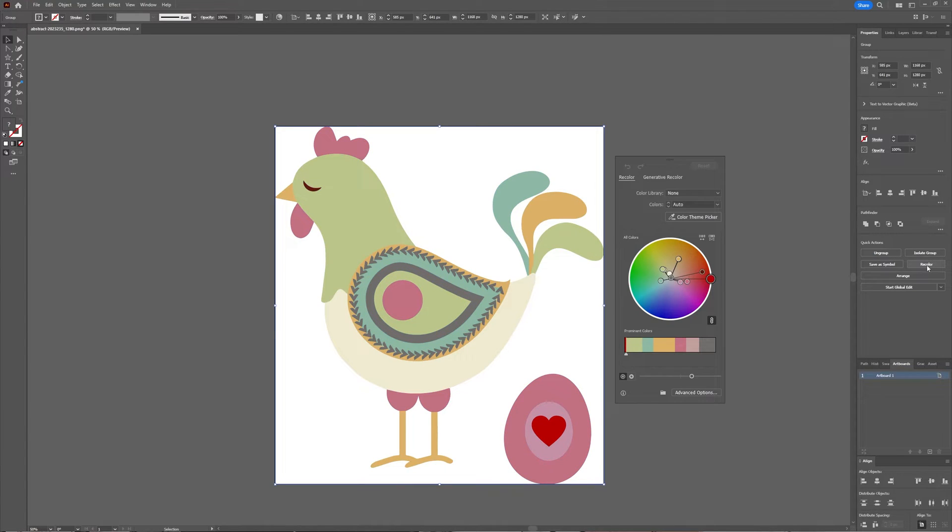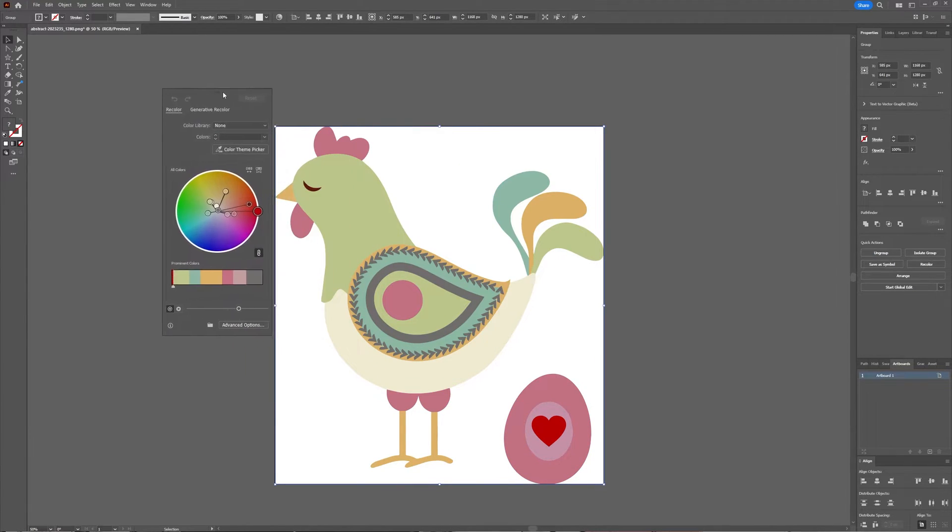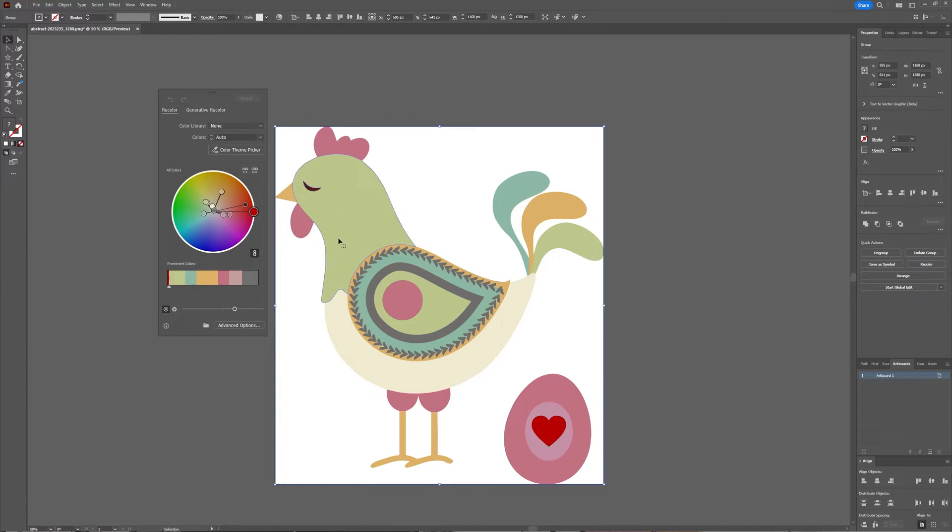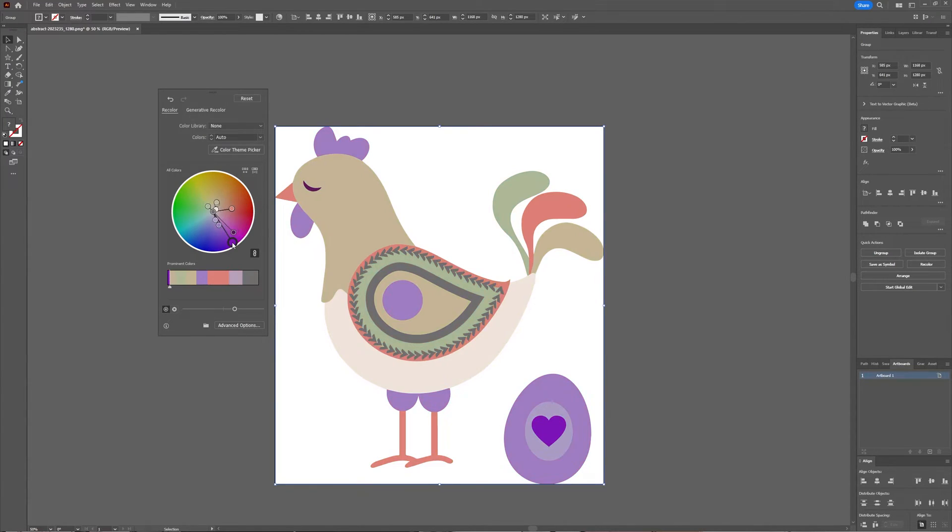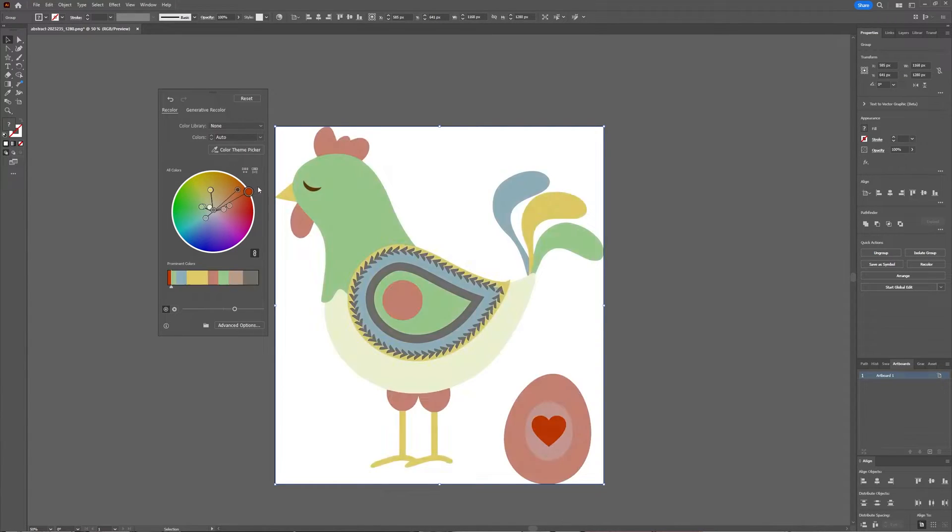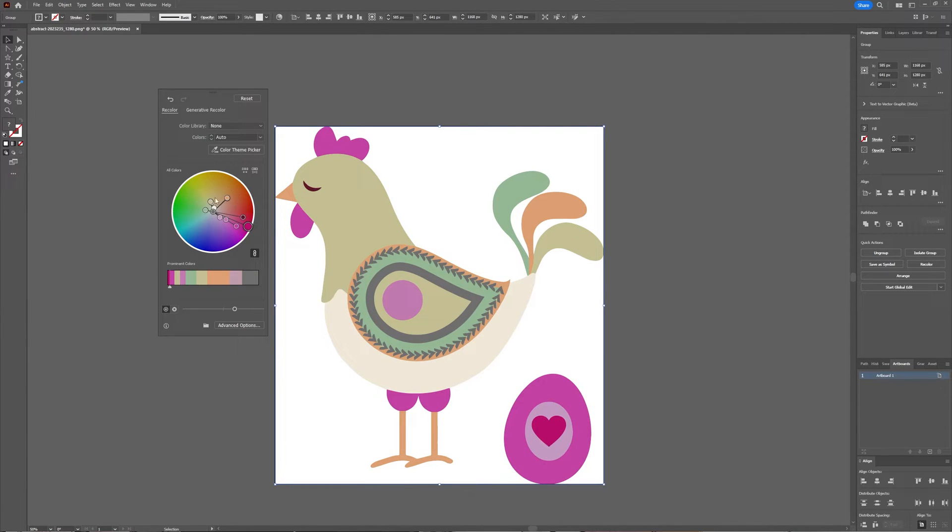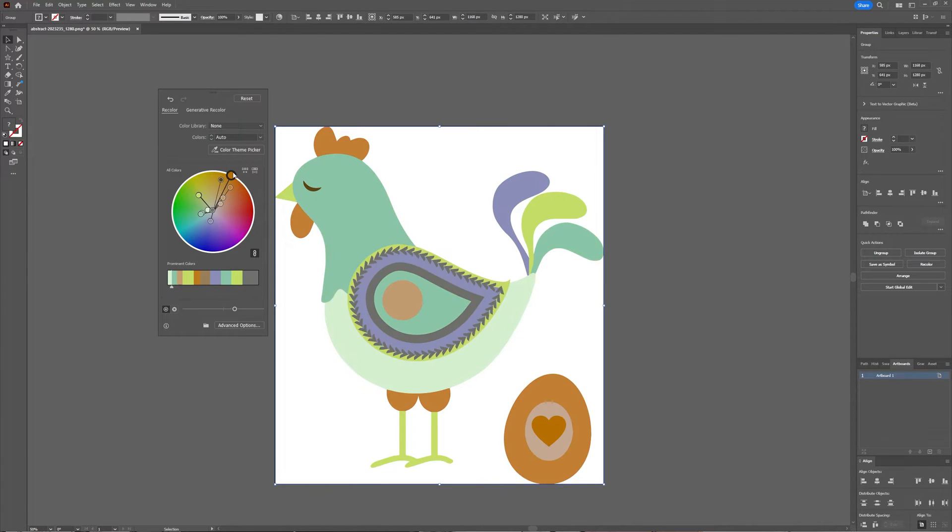Now when you click the recolour artwork option you get another window. As you can see you can turn this one, you can contract it, expand it, you can play around with this and also as you can see the thing turns as one.